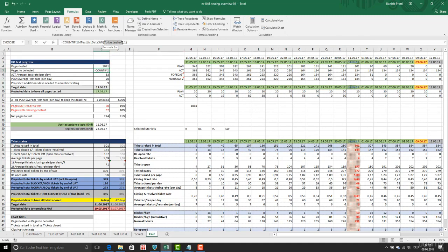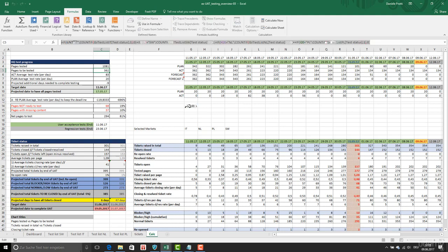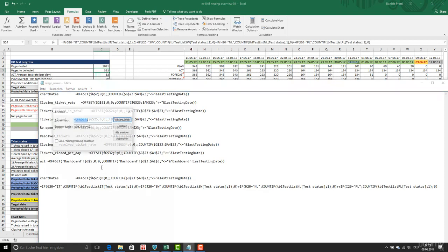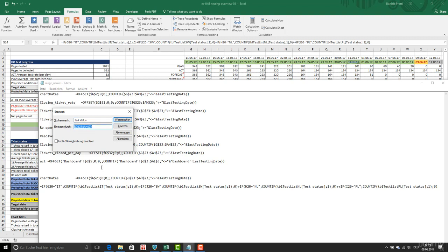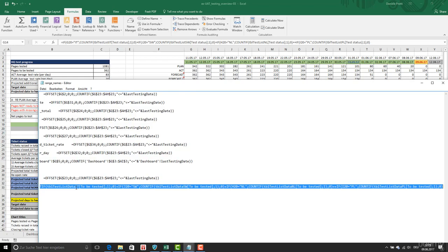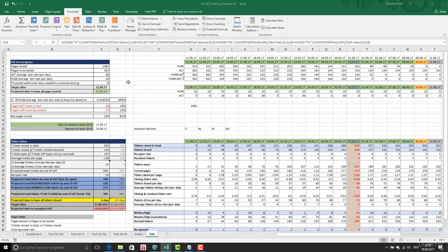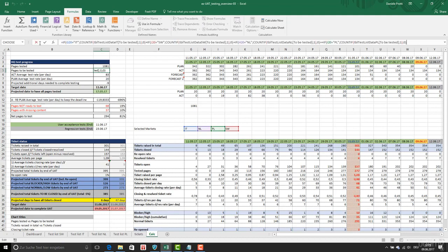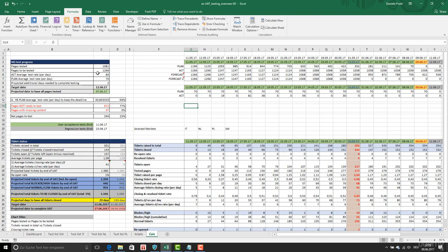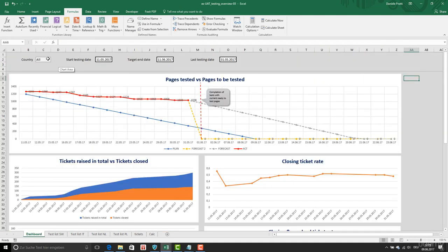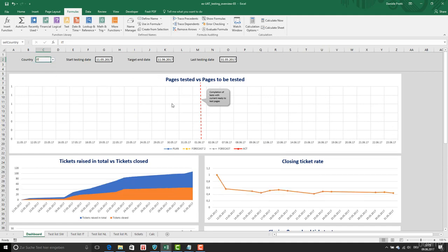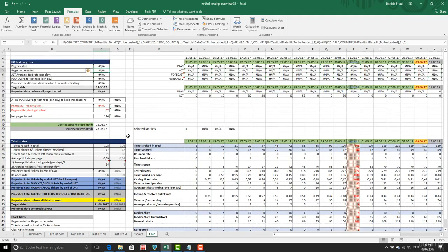This is the status to be tested and then we have this to be replaced with this. I'm going to copy this and put it here. So now we change, now we have this formula you can see here. We have all the markets, but in case I'm going to select the Netherlands or Italy it's going to change. Now I'm going to see what's going on.